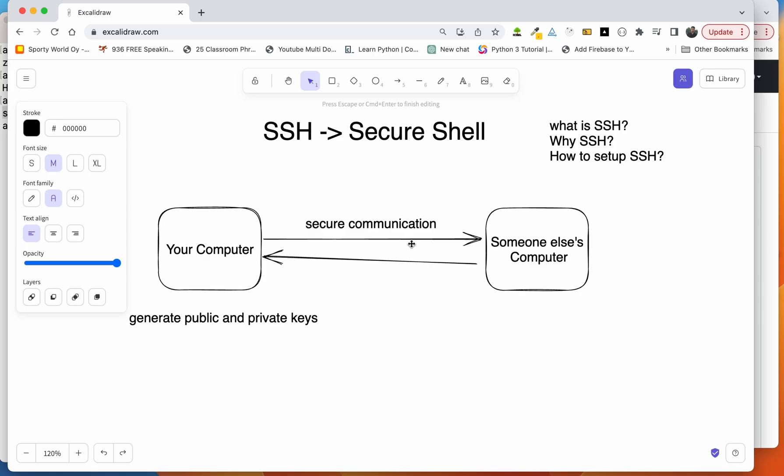Let's understand this matter very well from this example here. Let's say you have your computer here and this is GitHub's computer. Now you want to send some data to GitHub's computer and again you want to receive some data from GitHub's computer. So now you want to make this communication secure here.